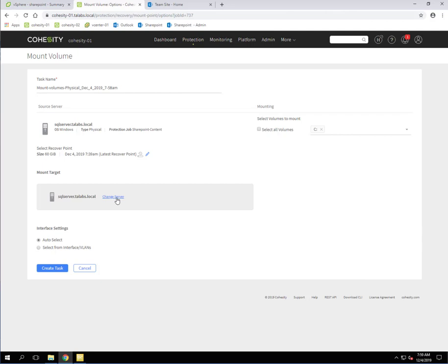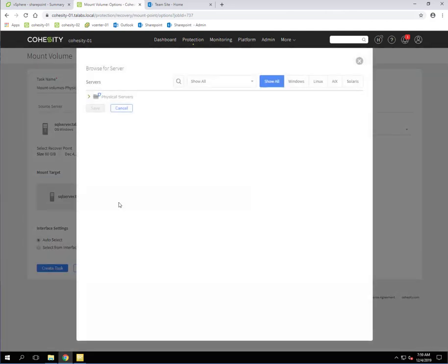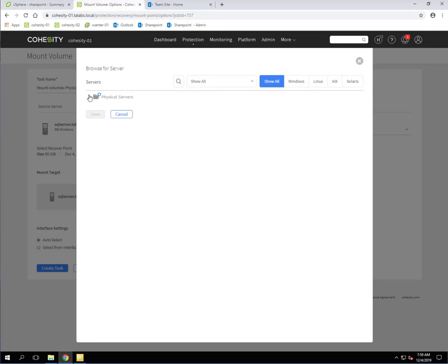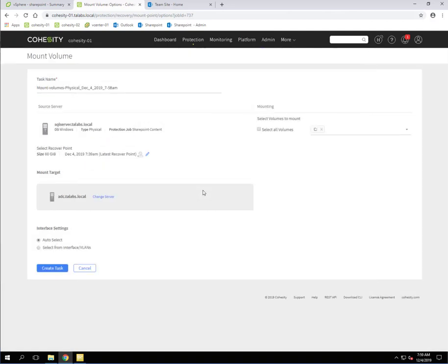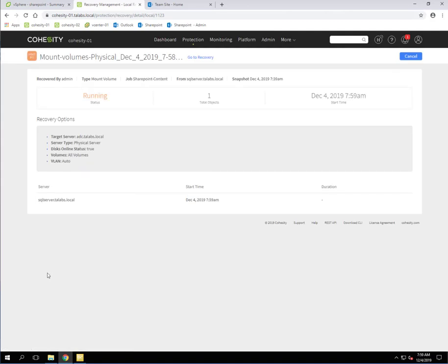So we're going to click change server and we're going to open this up. Now, in this case, the particular virtual machine that I'm working off of right now that we have the OnTrack software installed on is this ADC server. So we're going to select that and click save to save that. That's where we're going to mount it from and create that mount point on this particular server. So then we're going to go ahead and create the task.